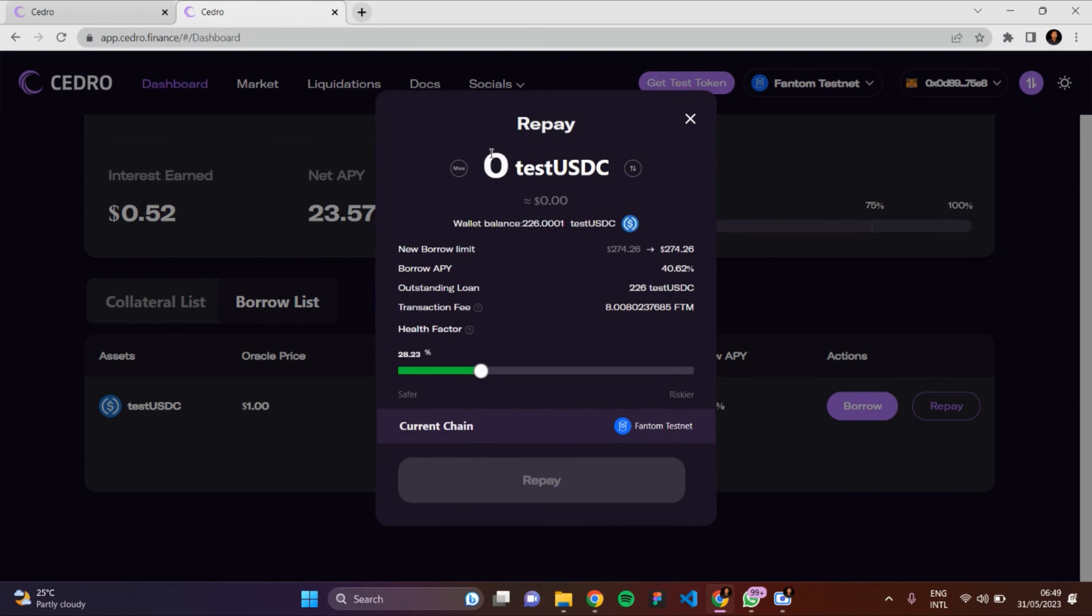I'm going to be repaying everything I borrowed. Click on Max - you can actually repay custom units, but I want to repay everything I borrowed, so I'll click on Max.